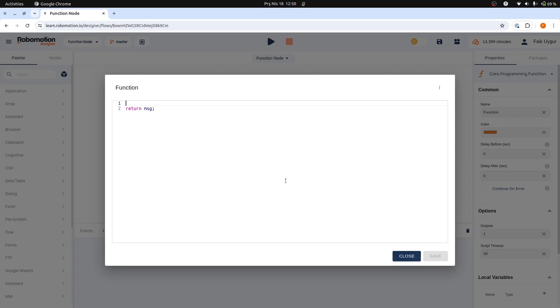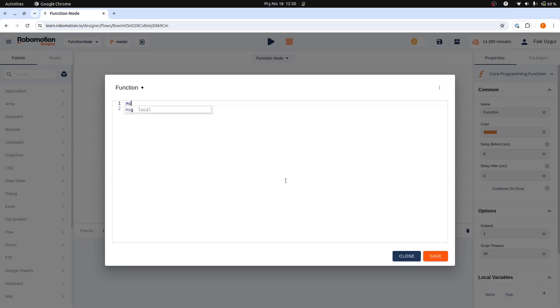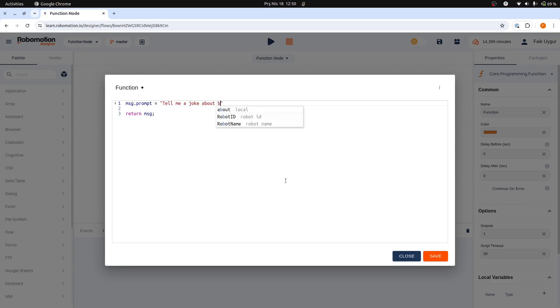This is for simple scripts using pure JavaScript. It does not support libraries or complex code structures. The function node must always return the message object. Otherwise, it will throw an exception. This object is passed here for modification or use. Within the message object, we can create a prompt field and assign it the string value, tell me a joke about foods. This value will then be passed to the next node via the message object.